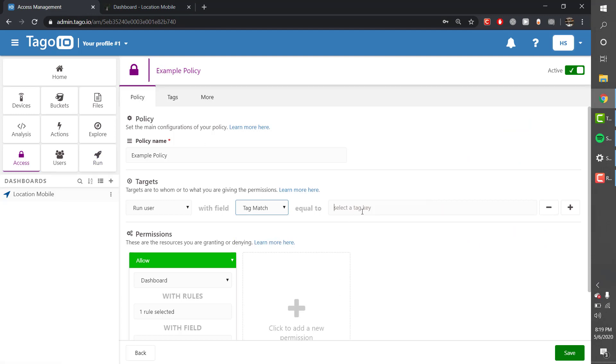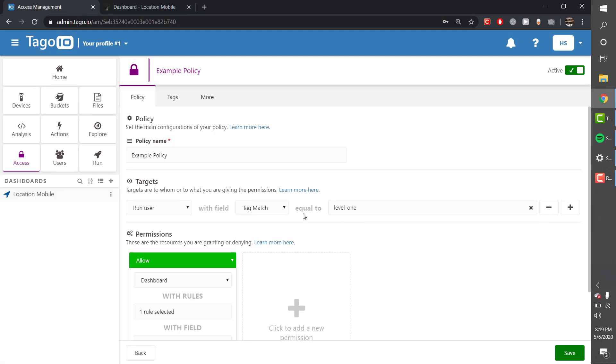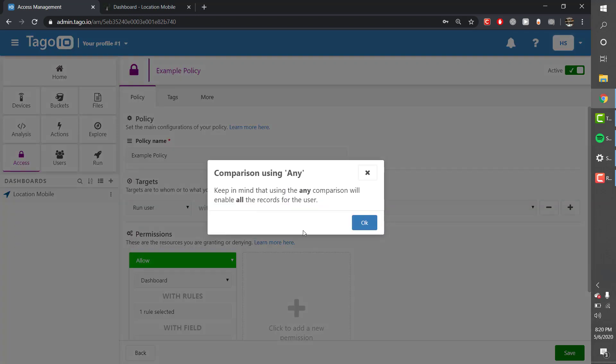You can also use tag match which will just look for the tag key and any which will not look for tag and allow access to all users.